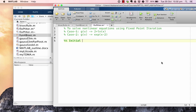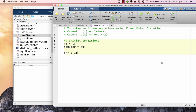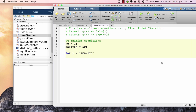For initial conditions, we start between the two solutions with x_0 = 1. The maximum number of iterations is set to 50. We then write a for loop from i = 1 to max_iter, and inside the loop the fixed point iteration update is x = 2 + log(x), where log in MATLAB is the natural logarithm.